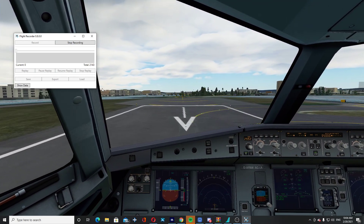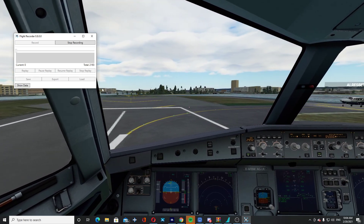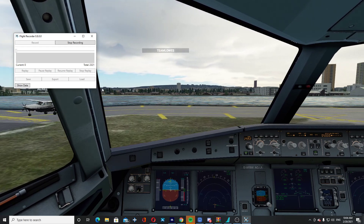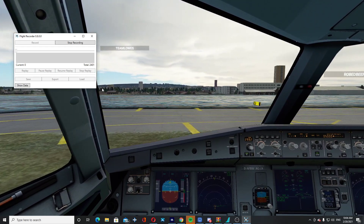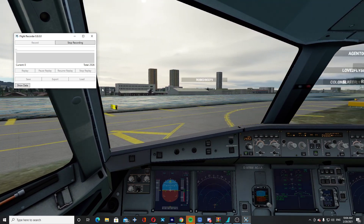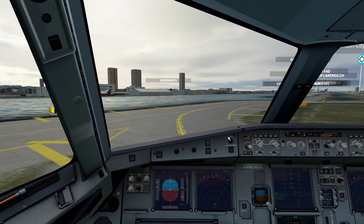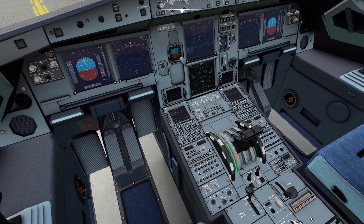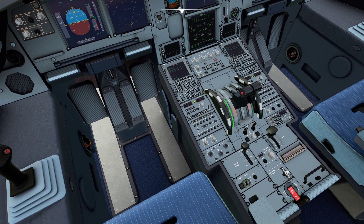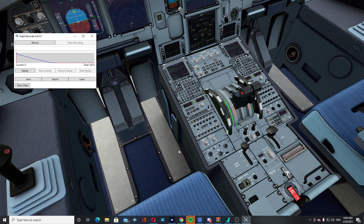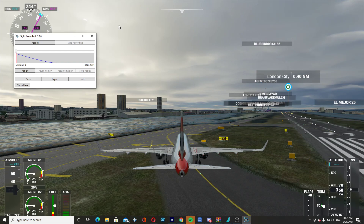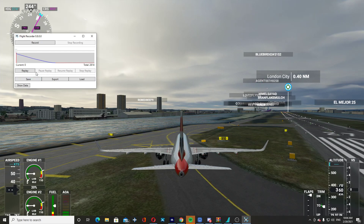So we'll go ahead and vacate here. Don't mind my taxiing skills. Alright, so now what we can do is we can set the park brake. We'll put the flaps up so I can show you guys here. Alright, now you can press stop recording — so no whoopsies. Now it has exactly what you just did saved in this file here.